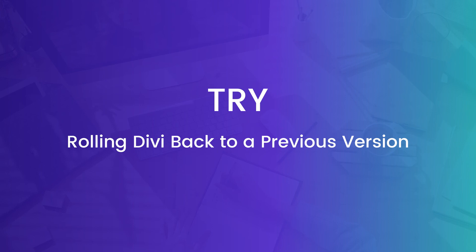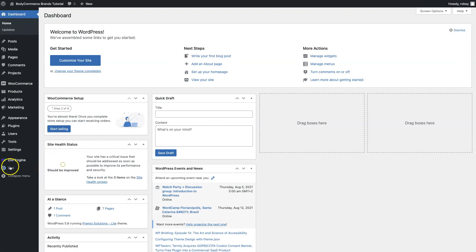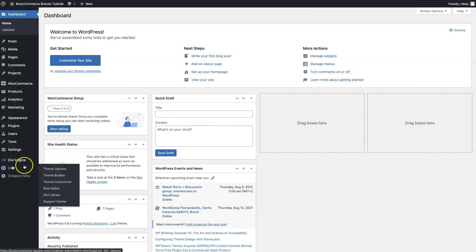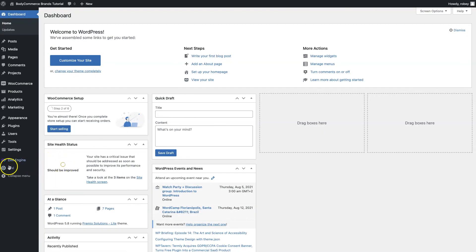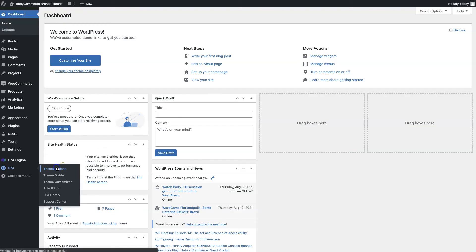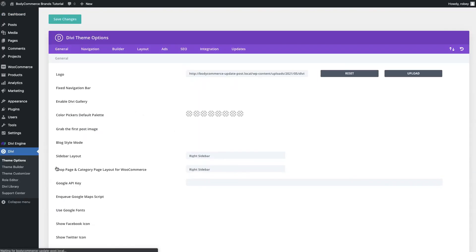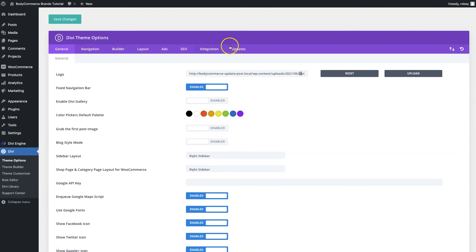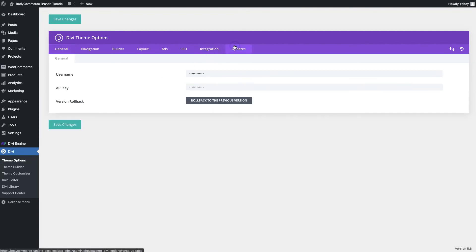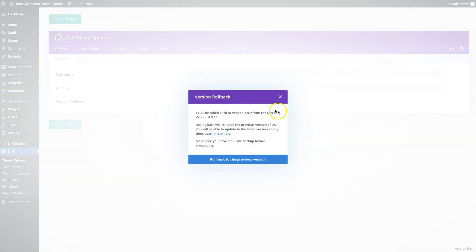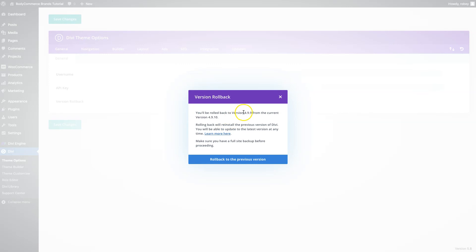It's very easy to do this. All you do is login to the back end of your site, of course head over to Divi, then theme options and updates. You see the version rollback option, you click on rollback to the previous version. I'm not going to do that right now but it will tell you the version that you'll be rolling back to and the version that you're on. From there you will test it again to see if the Divi builder is working. But again this is one of the more drastic solutions, one of the last ones you want to try, but it is there available to you to try out.